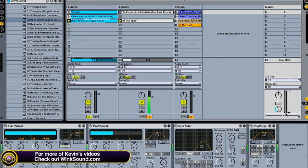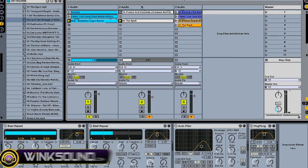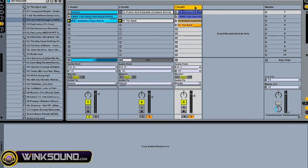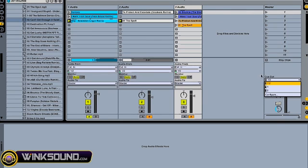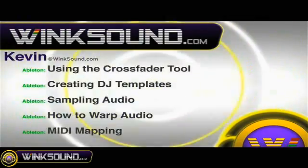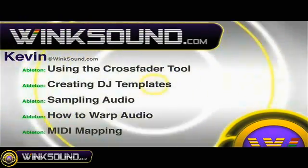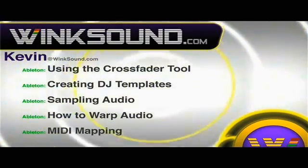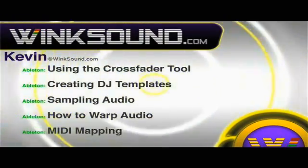That's the basics on how you would use tracks one and two as your A and B decks, and a third auxiliary track. And if I had a third output I would use the cues as well. Check out Kevin's new series of videos including these titles featuring Ableton Live, available on demand at Wingsound.com.